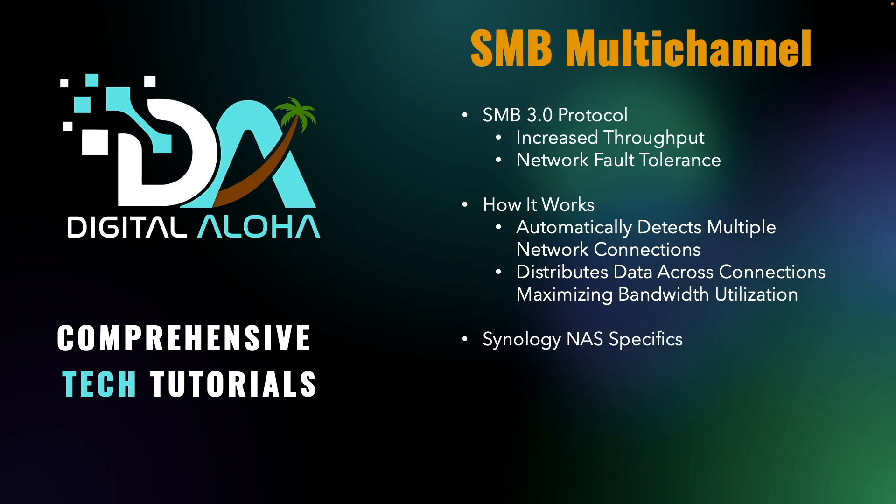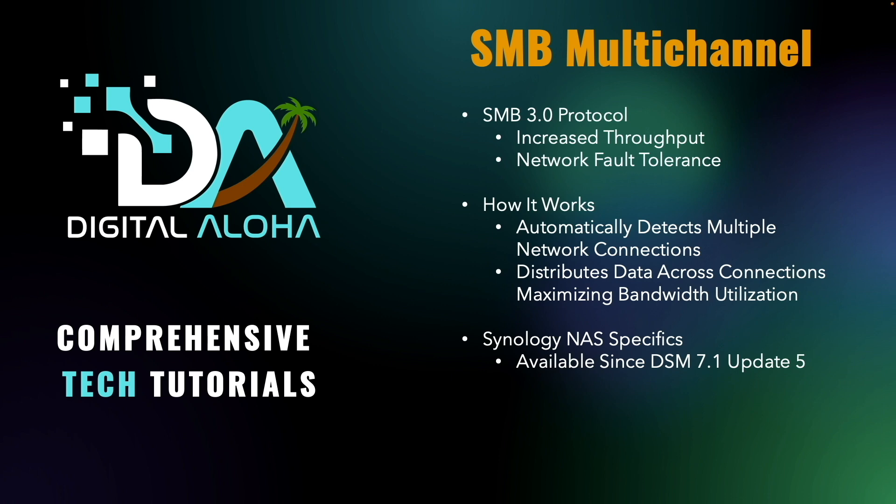On a Synology NAS specifically, SMB Multi-Channel has been available for use since DSM 7.1 Update 5 and has a few requirements.